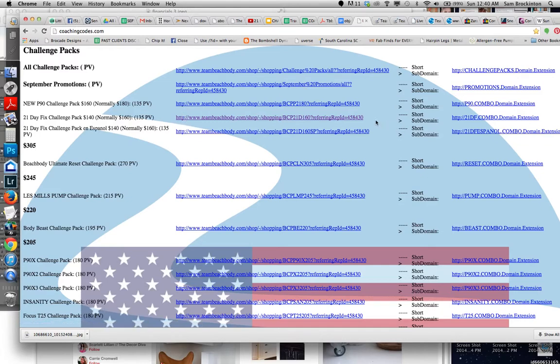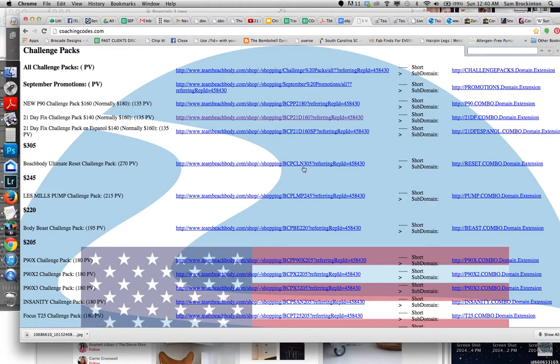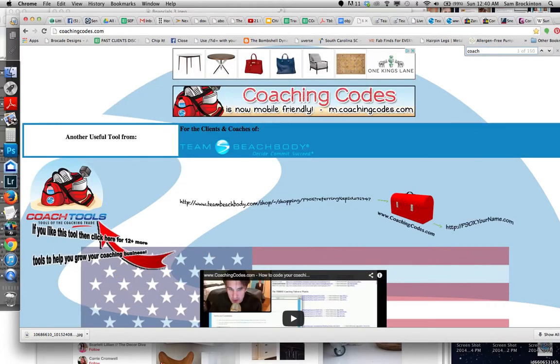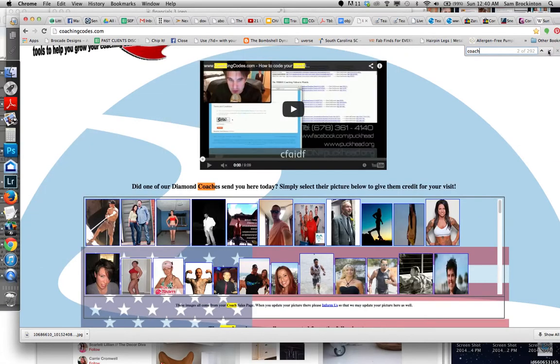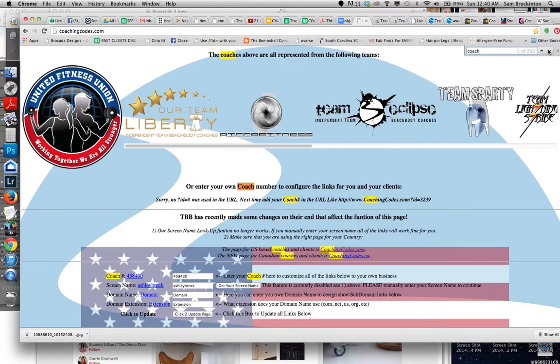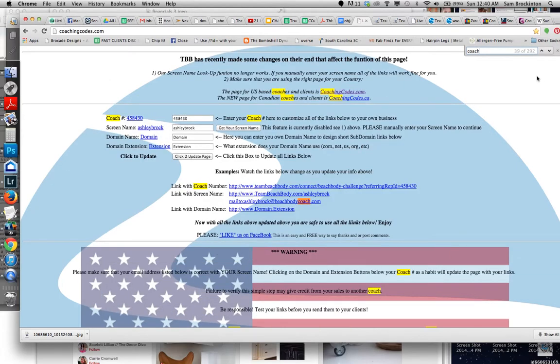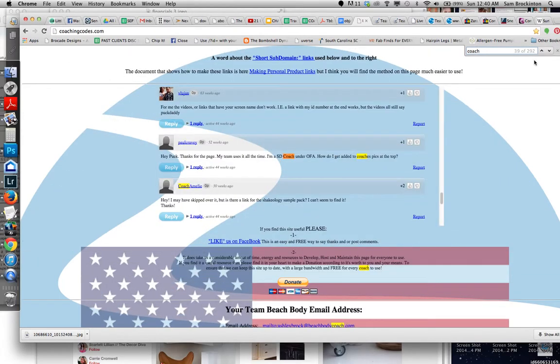Something I also do to find something is I'll do Apple F on a computer, Command F, and I could say, like, Coach, Sign. Oh, that didn't, Coach. Well, there's a ton of these links, but then I can go through. Finally, what I'm using. I should have picked a different word.